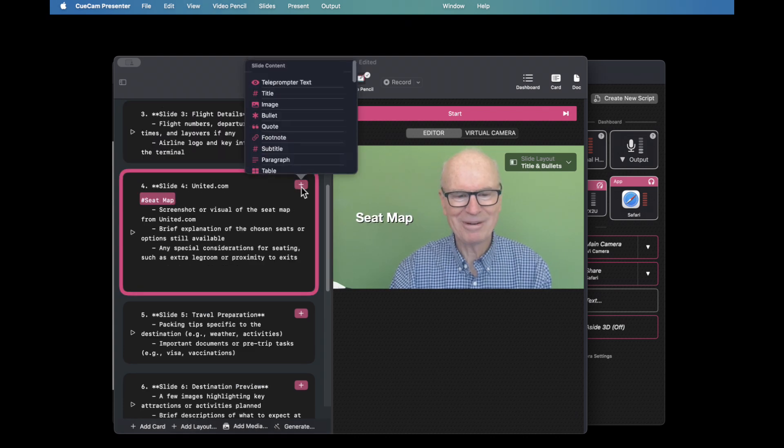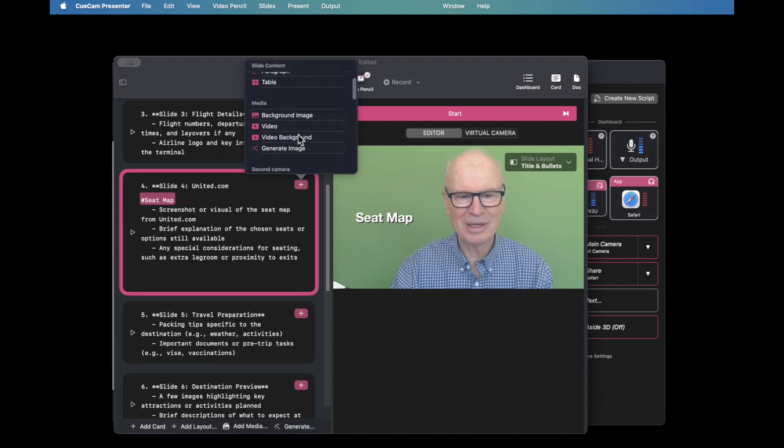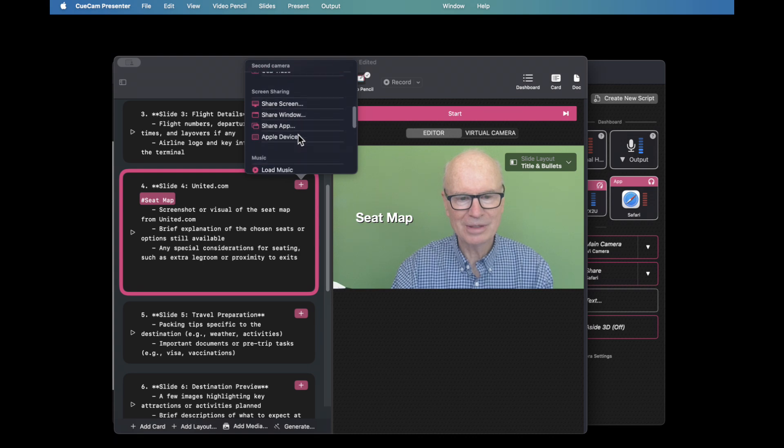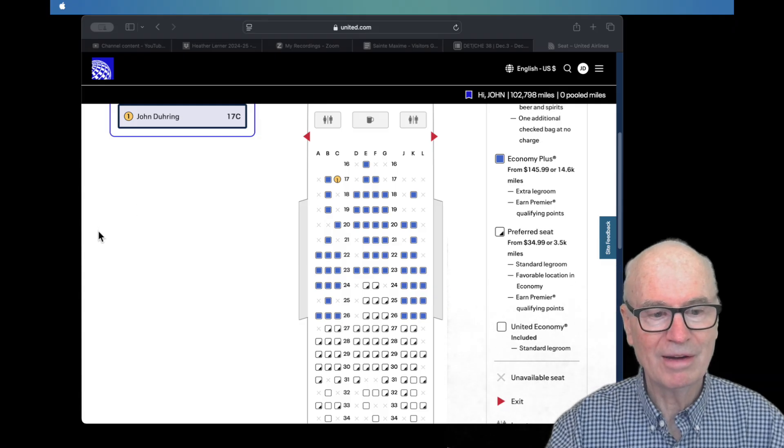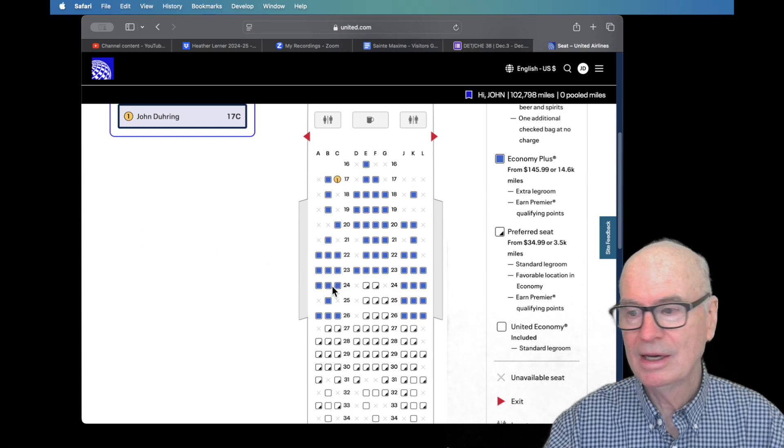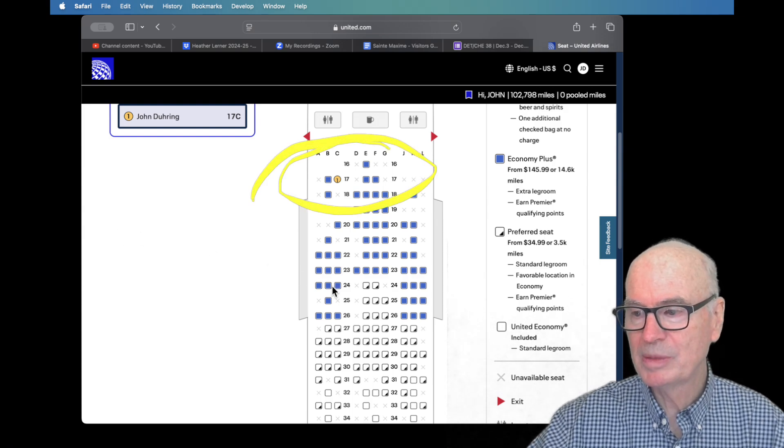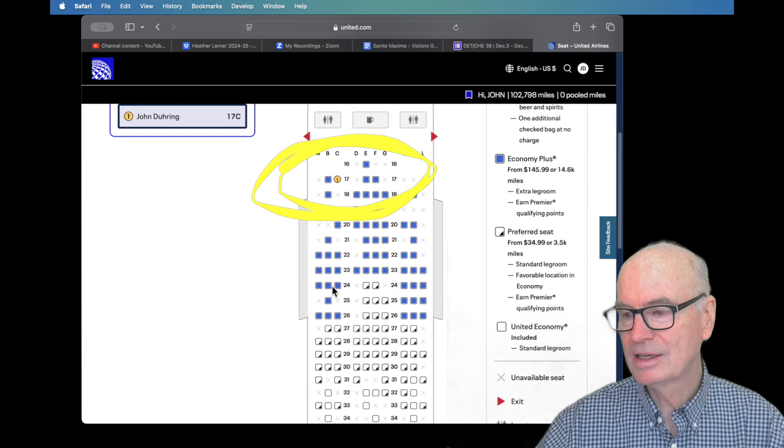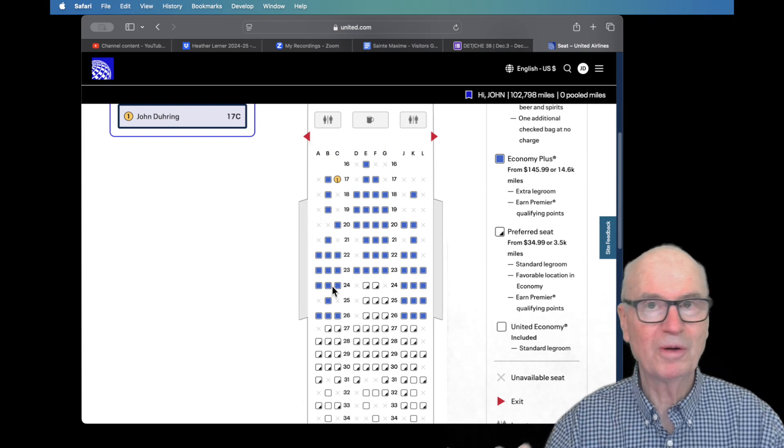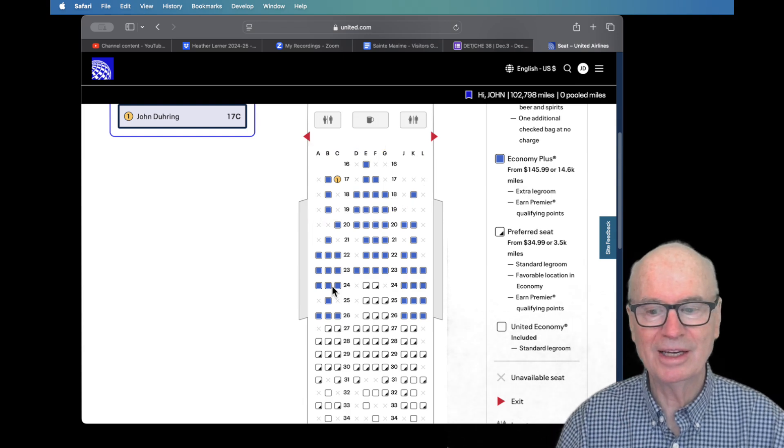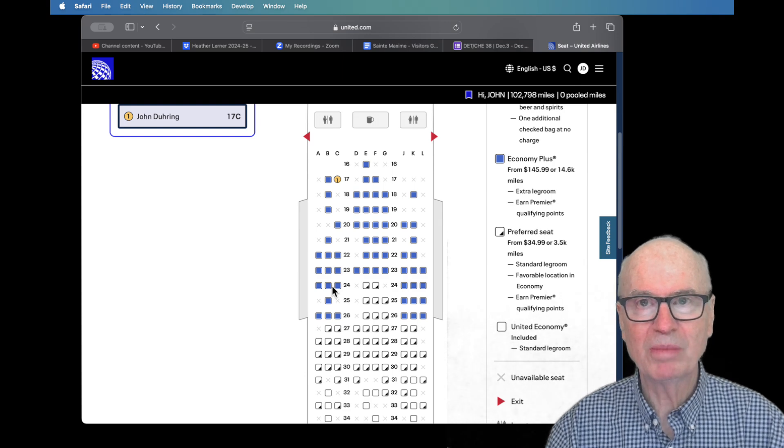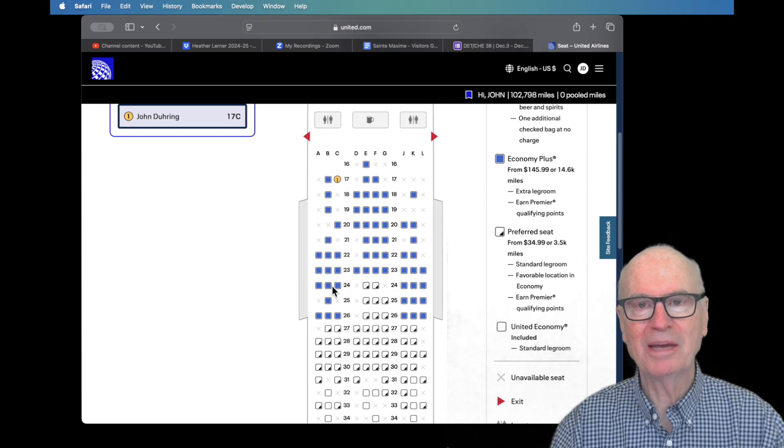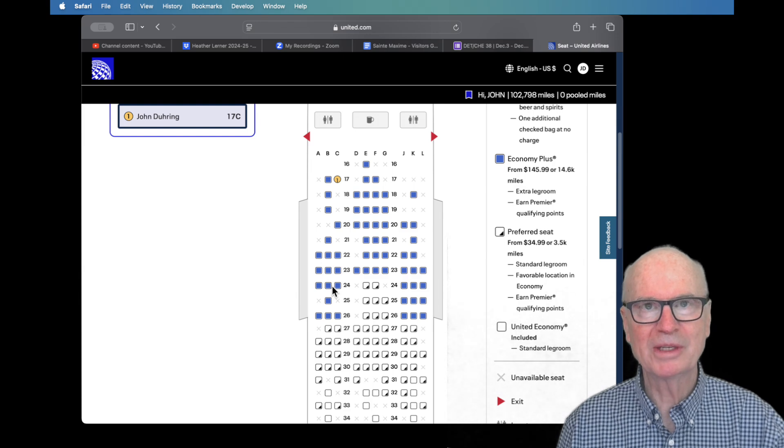So I want to share my Safari window, so I'm going in to share the app. I now have this nice display, and I can outline that's where I'll be sitting on that leg of the trip, and I have four different legs. I mean, there's a lot of detail that I can go into.